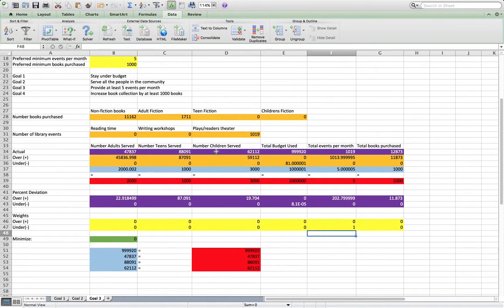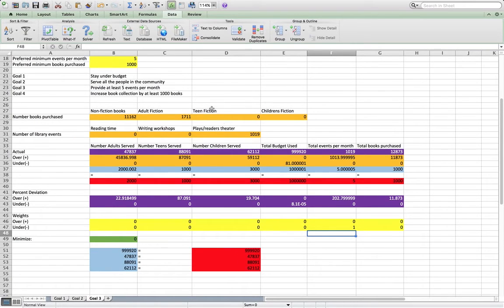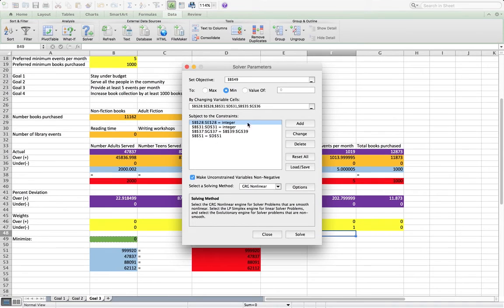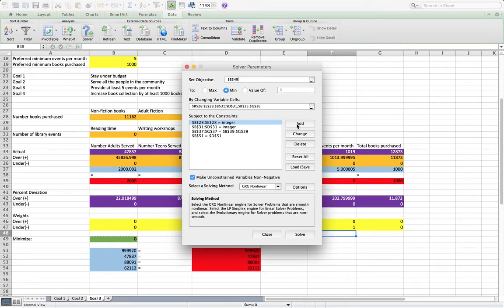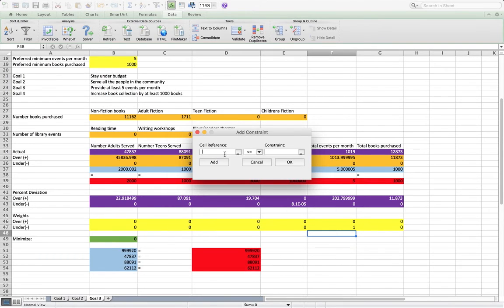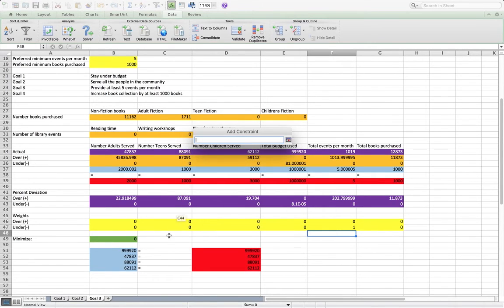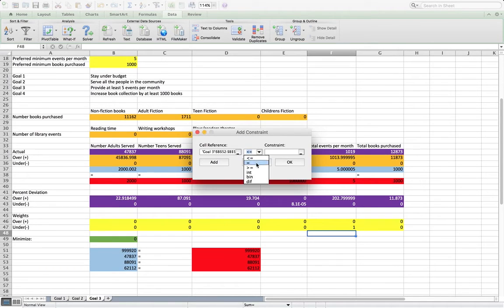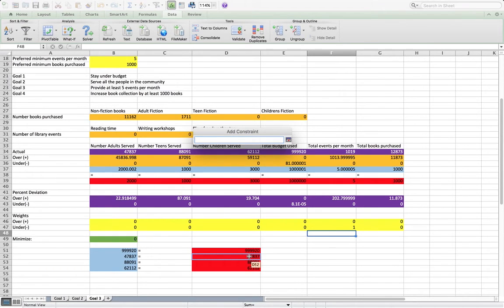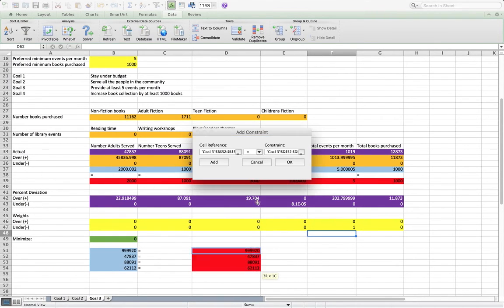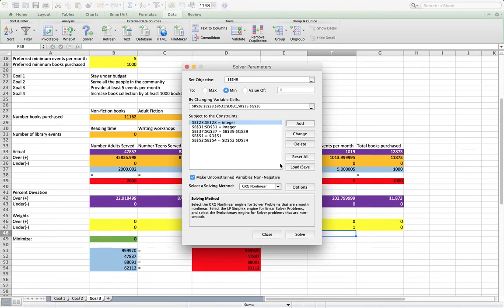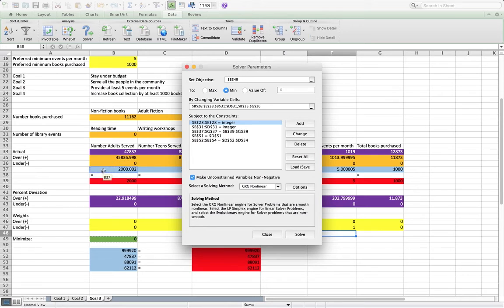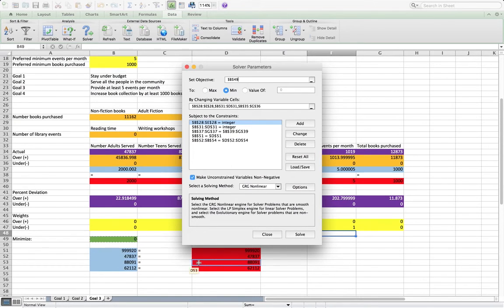And looking at this, it looks like it's already solved. So we're going to go ahead and let solver solve this, but I think it's already solved. So we're going to go ahead and add these constraints here. So now we have our integer constraints, our constraints for these qualities here, and then our constraints for the different goals we've solved for.